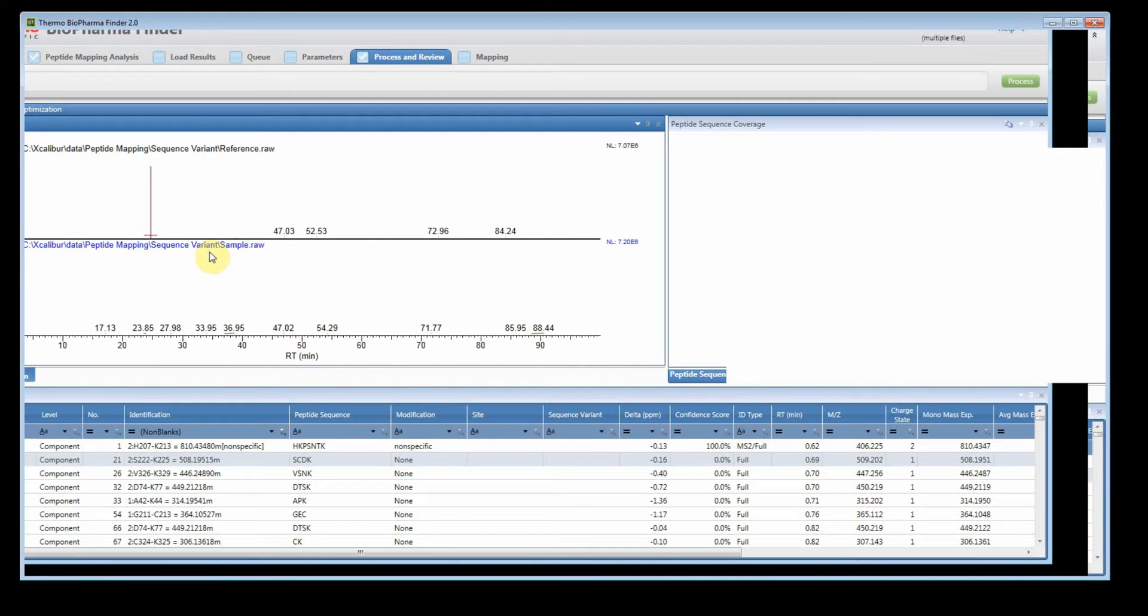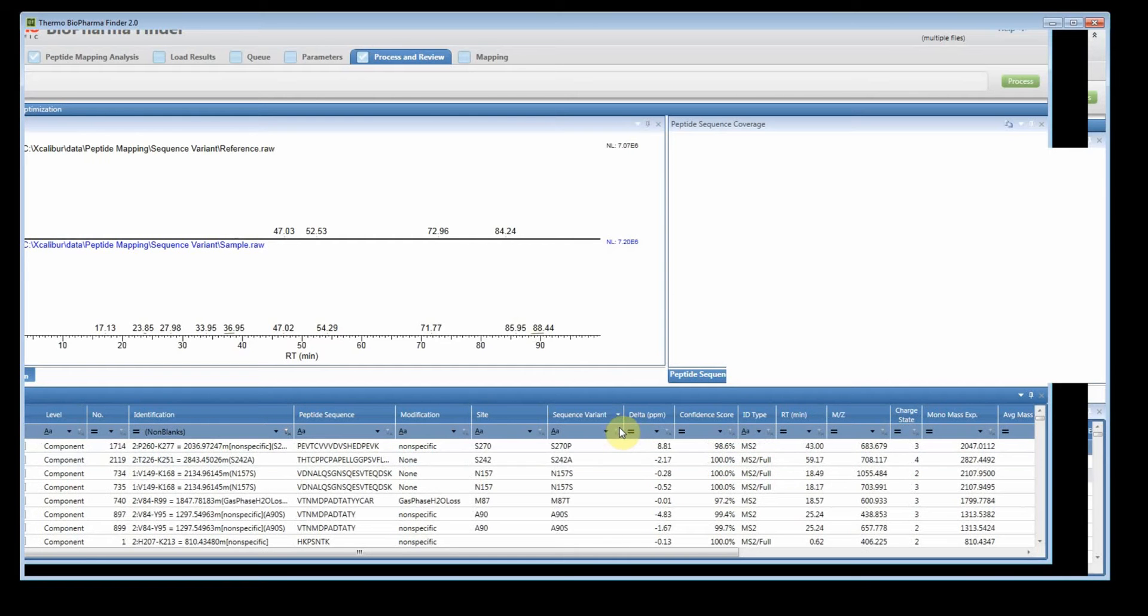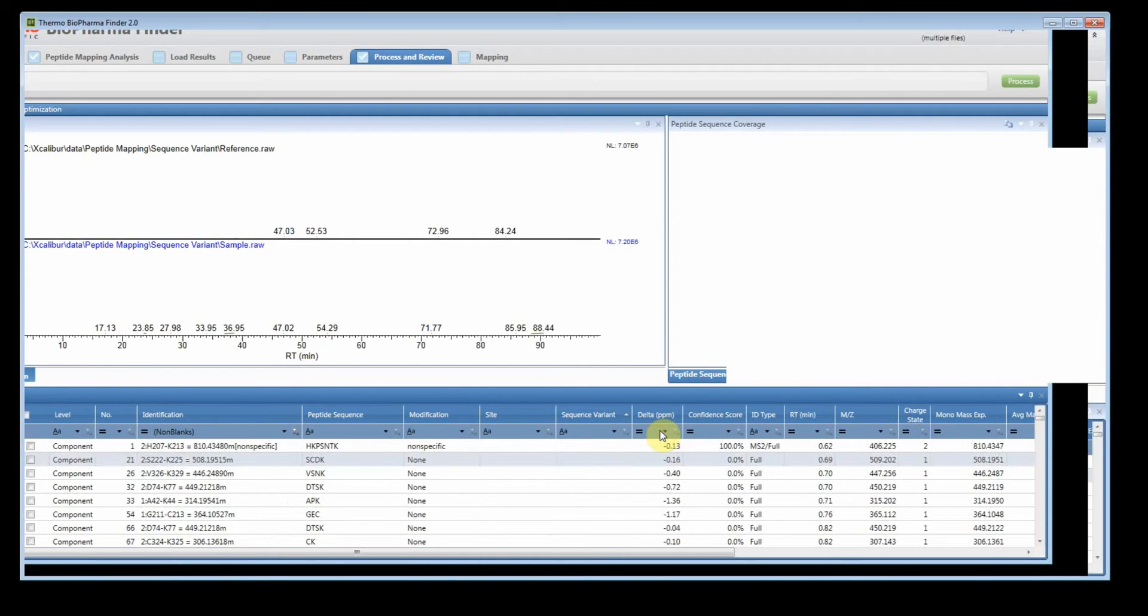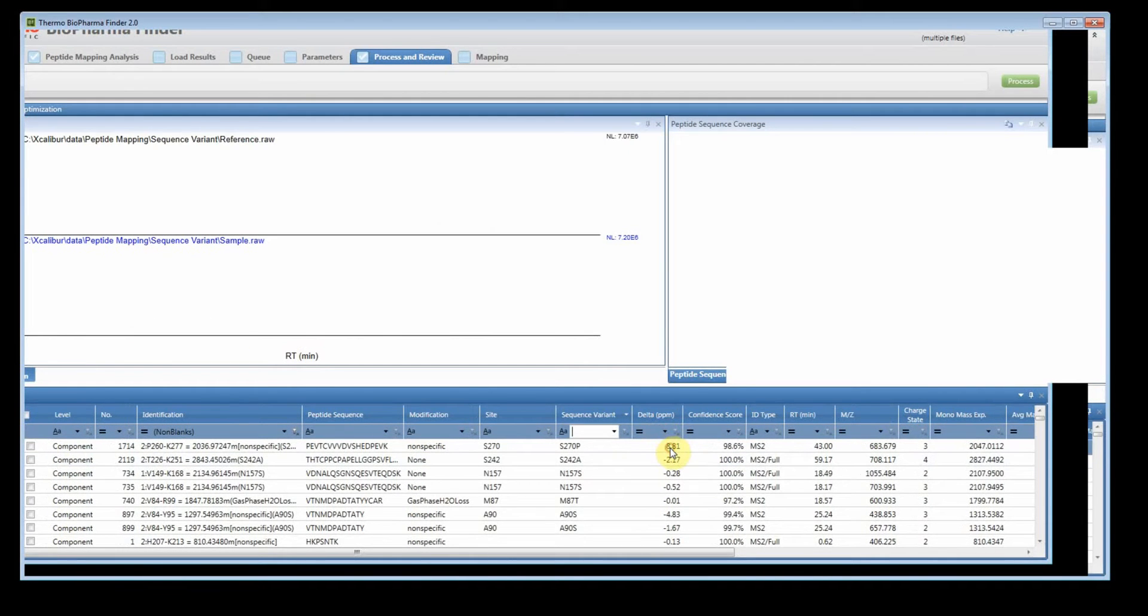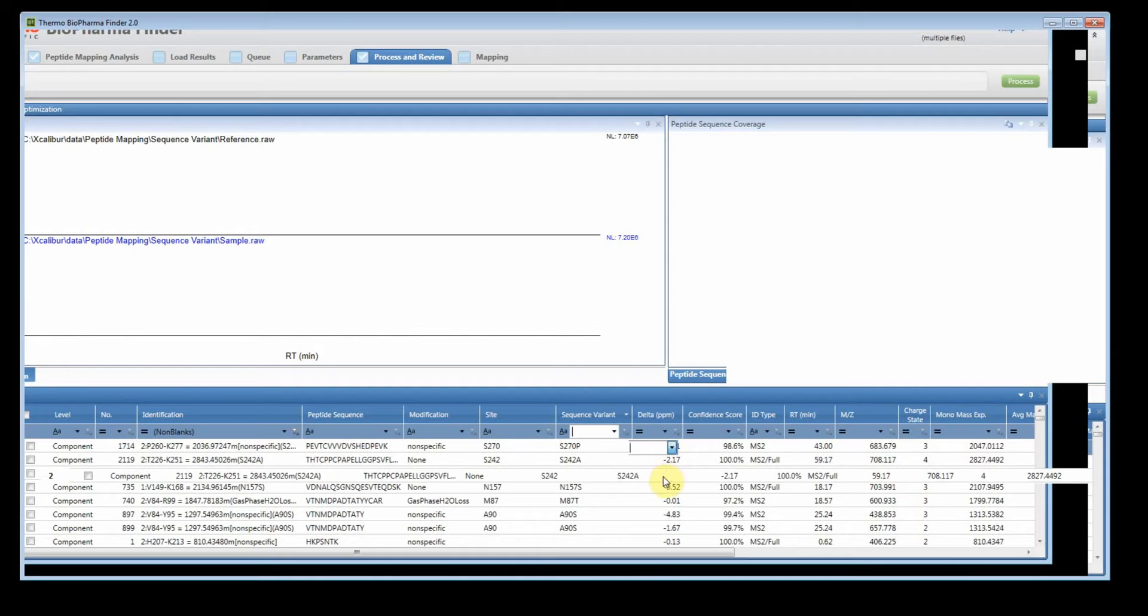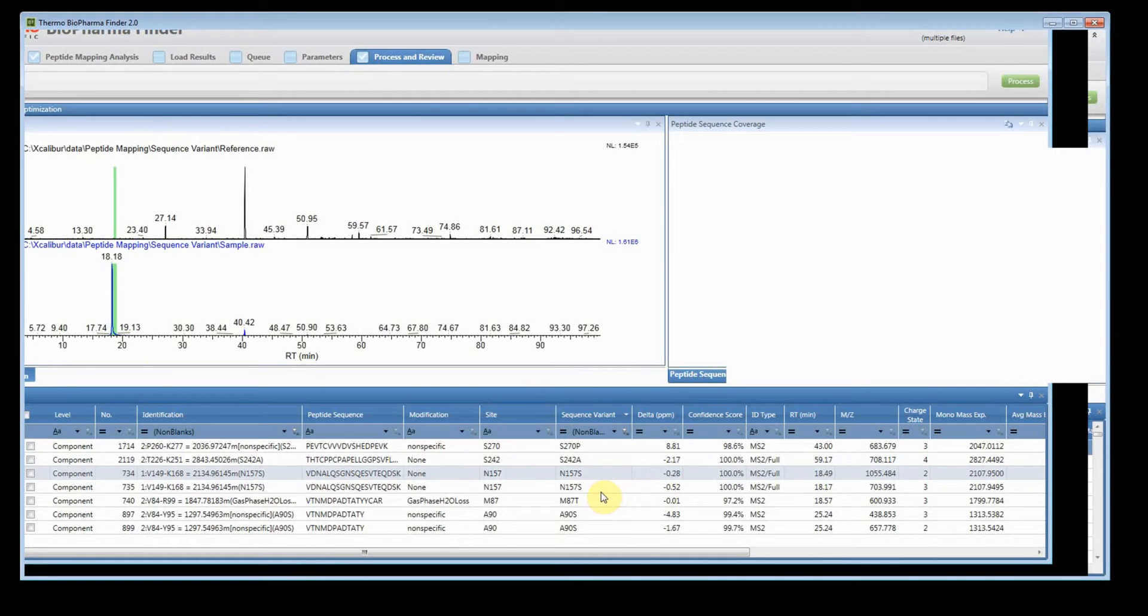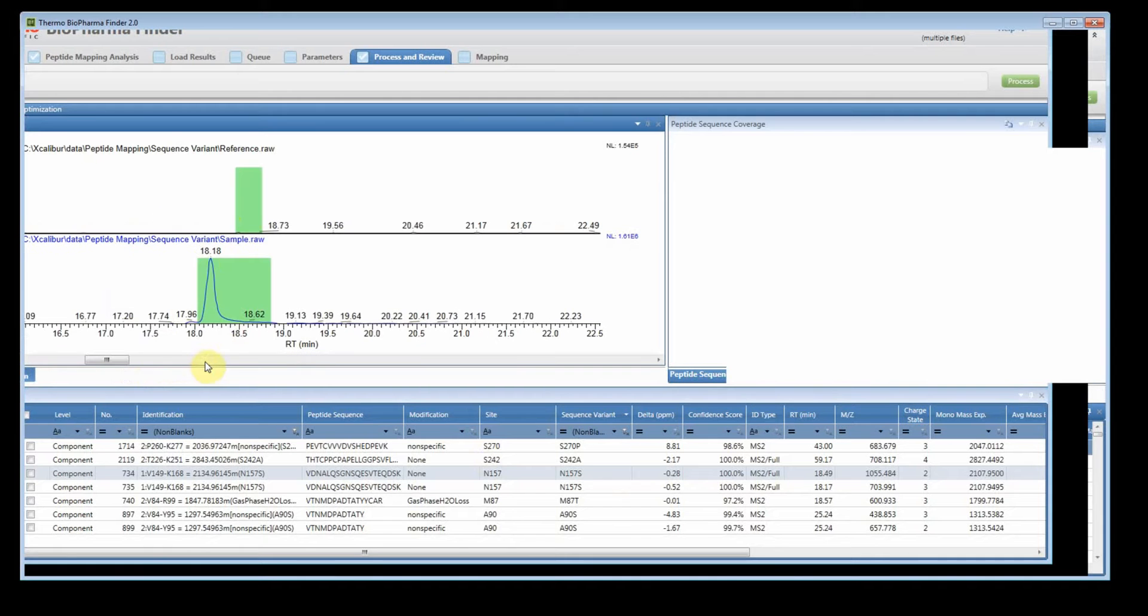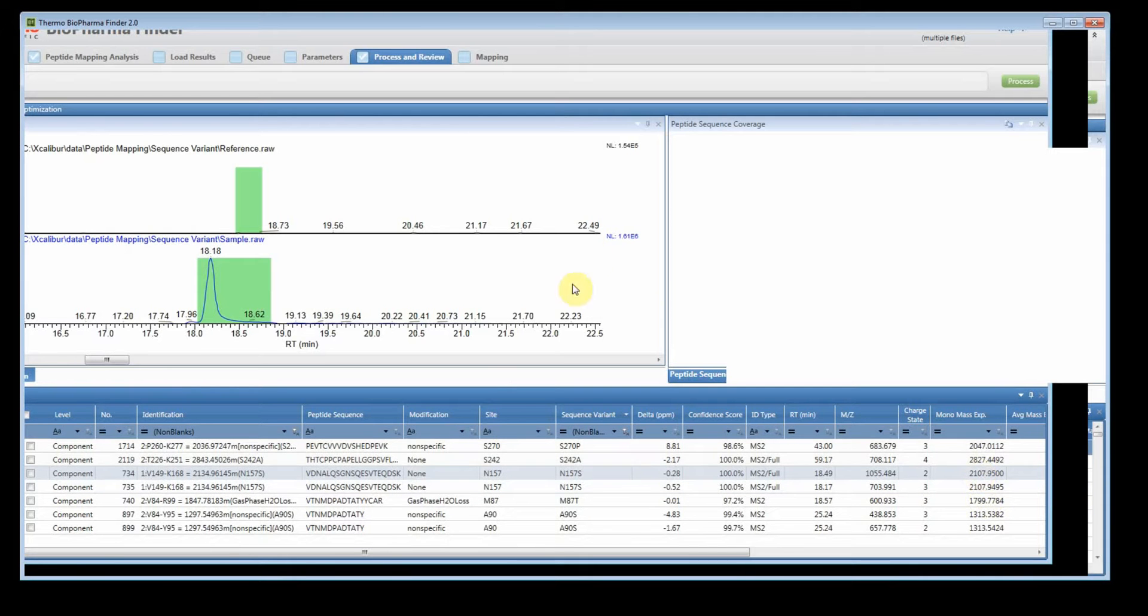Now we can see both files. Now because this was a sequence variant search, you could actually filter by this column. So you can sort by clicking here or you could say show no blanks, so non-blanks. So this was the actual spike that was spiked into the sample and you'll clearly see that it is in the sample, not in the reference and you have the different charge states.